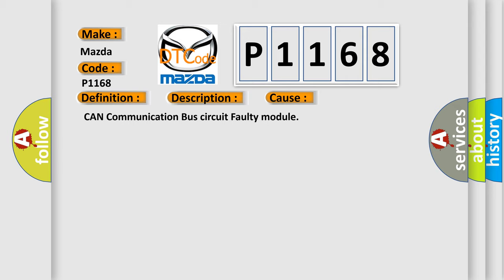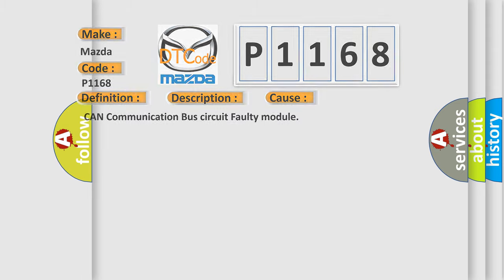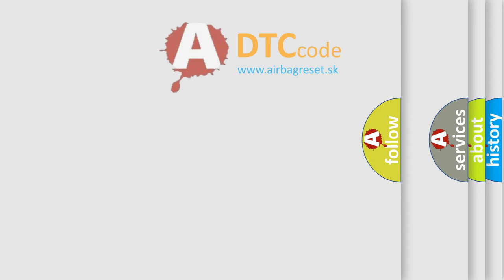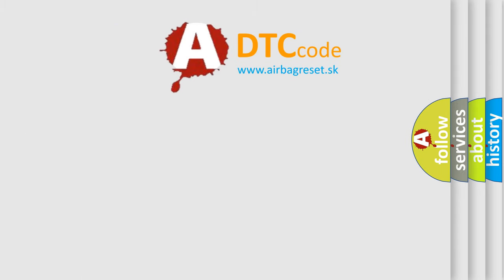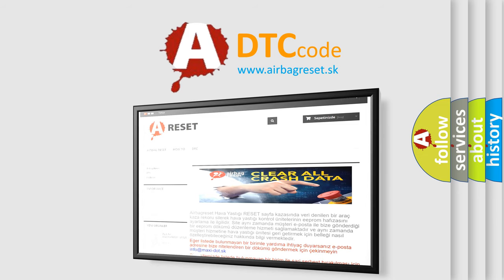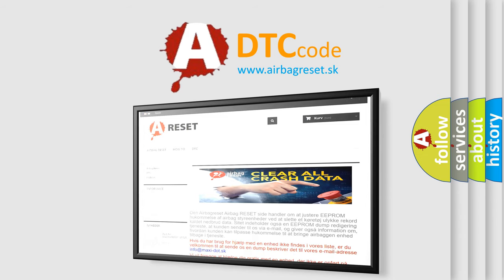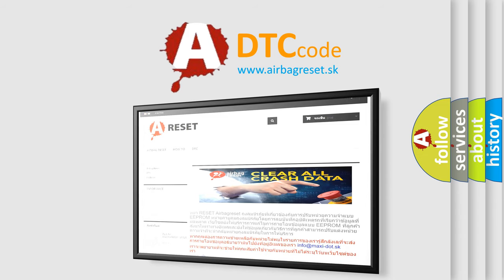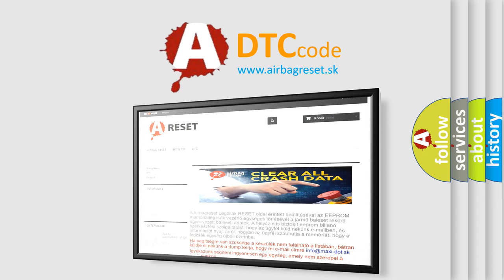The Airbag Reset website aims to provide information in 52 languages. Thank you for your attention and stay tuned for the next video.